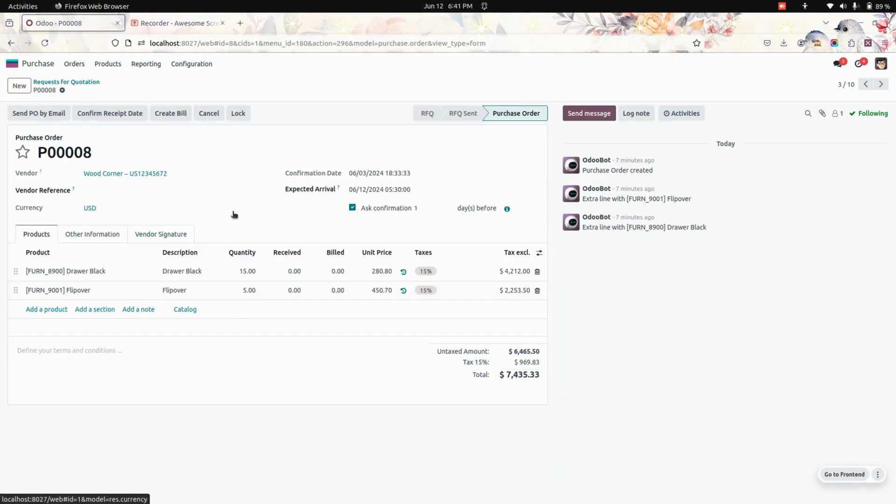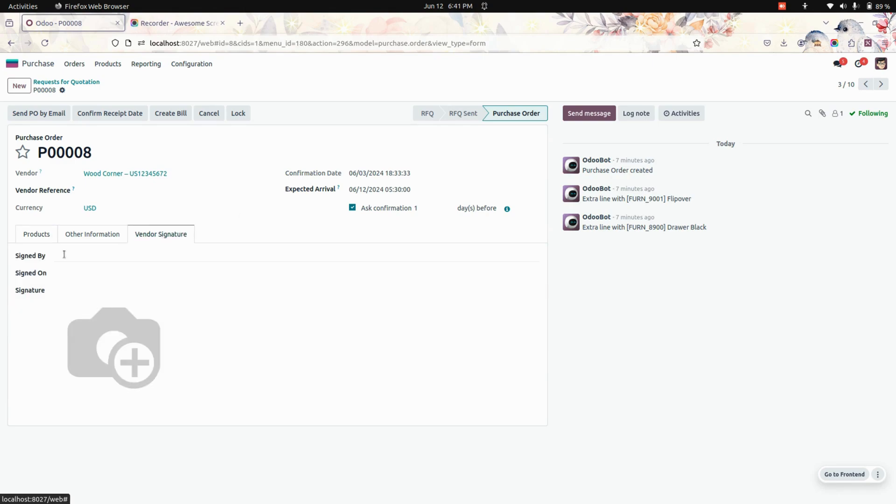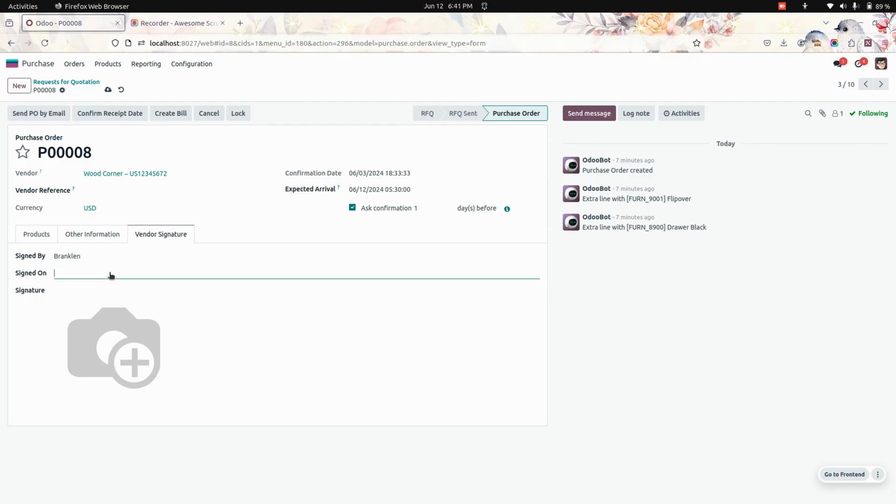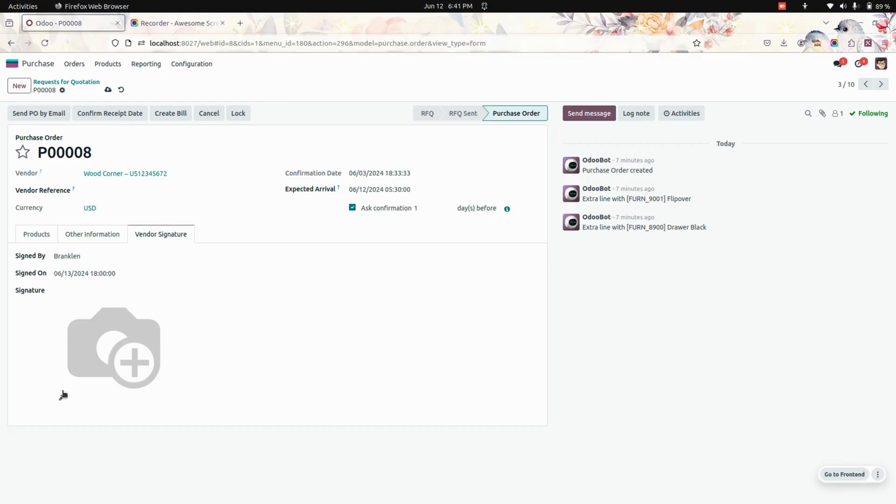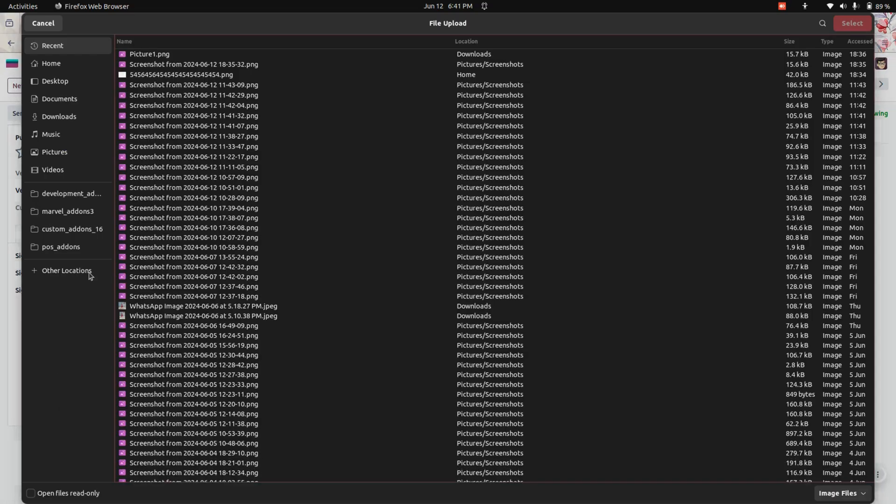In this page you can see a vendor signature tab. Under that you can see a list of fields. First one will be signed by. Here we need to add the signed by person, the sign date, and we need to add the signature.